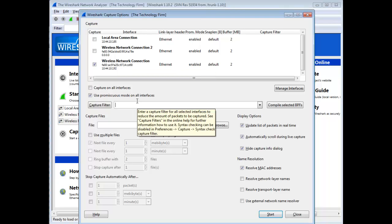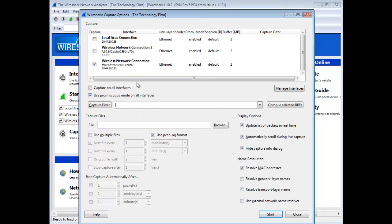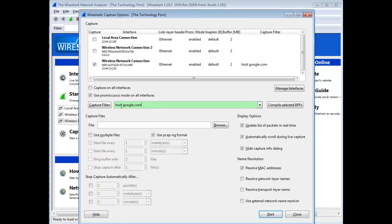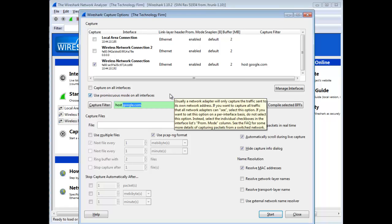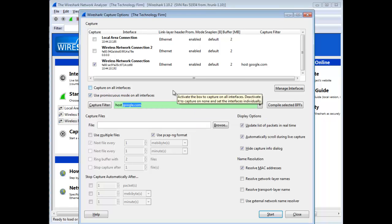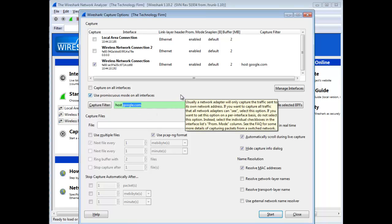From here, I can do a simple capture filter. For example, host google.com. You can do a capture filter for a host and then an IP address or a name. The name could be a DNS name, WINS name, LDAP name, whatever naming service or name resolution service that you're using would be applicable as well.